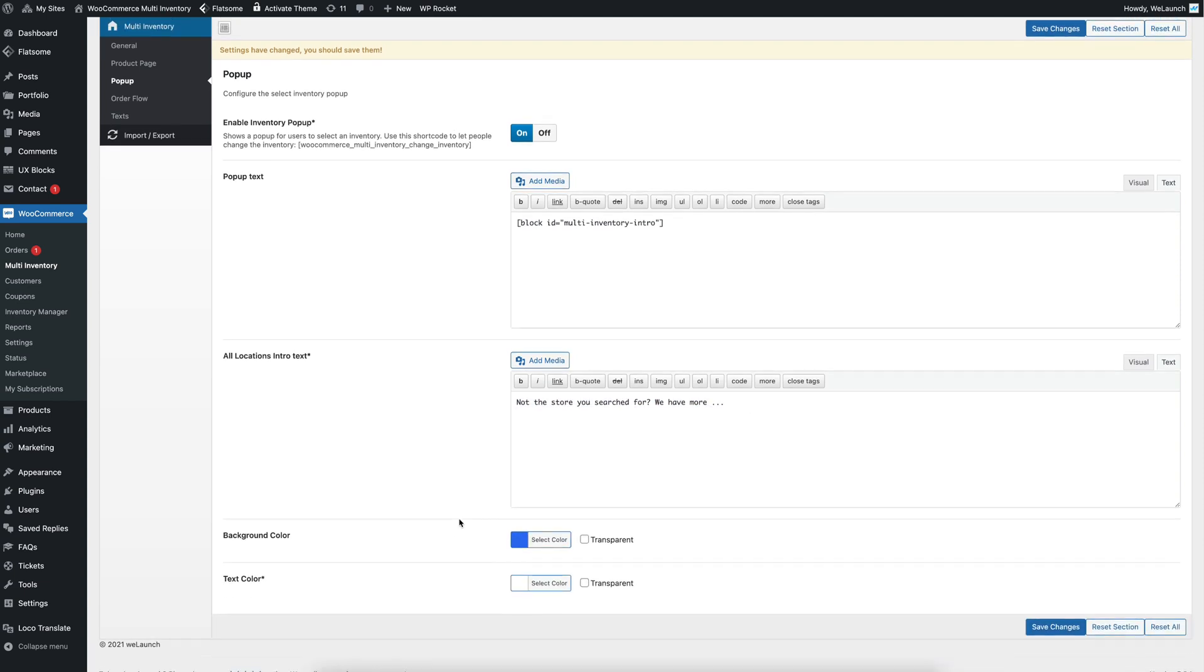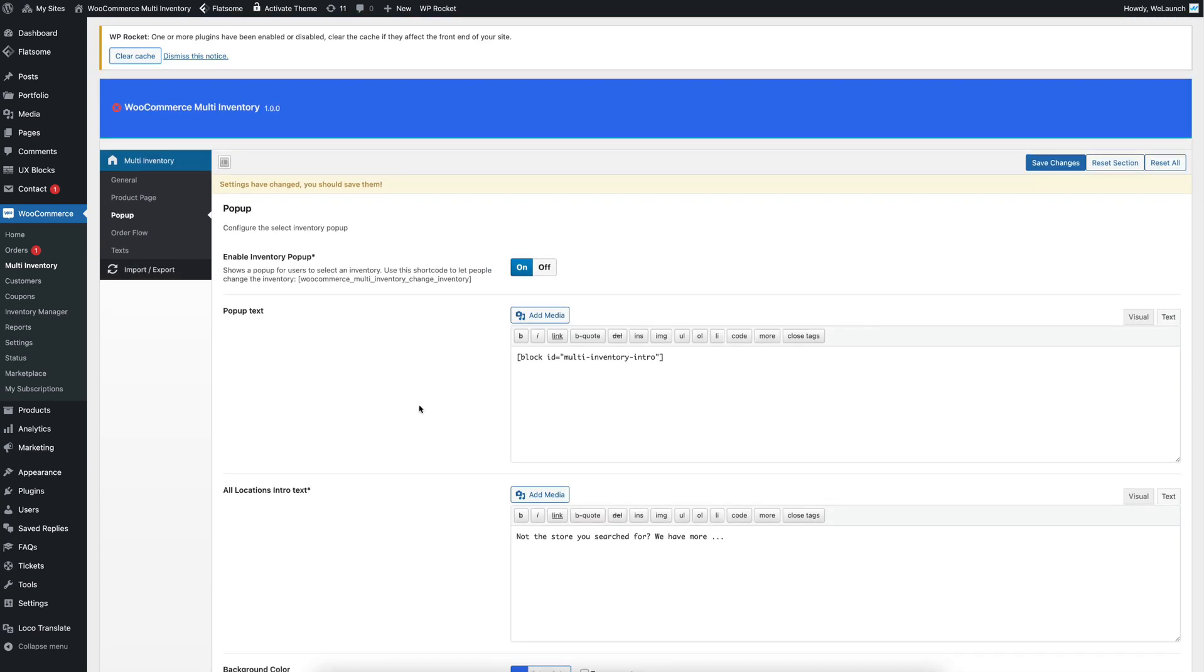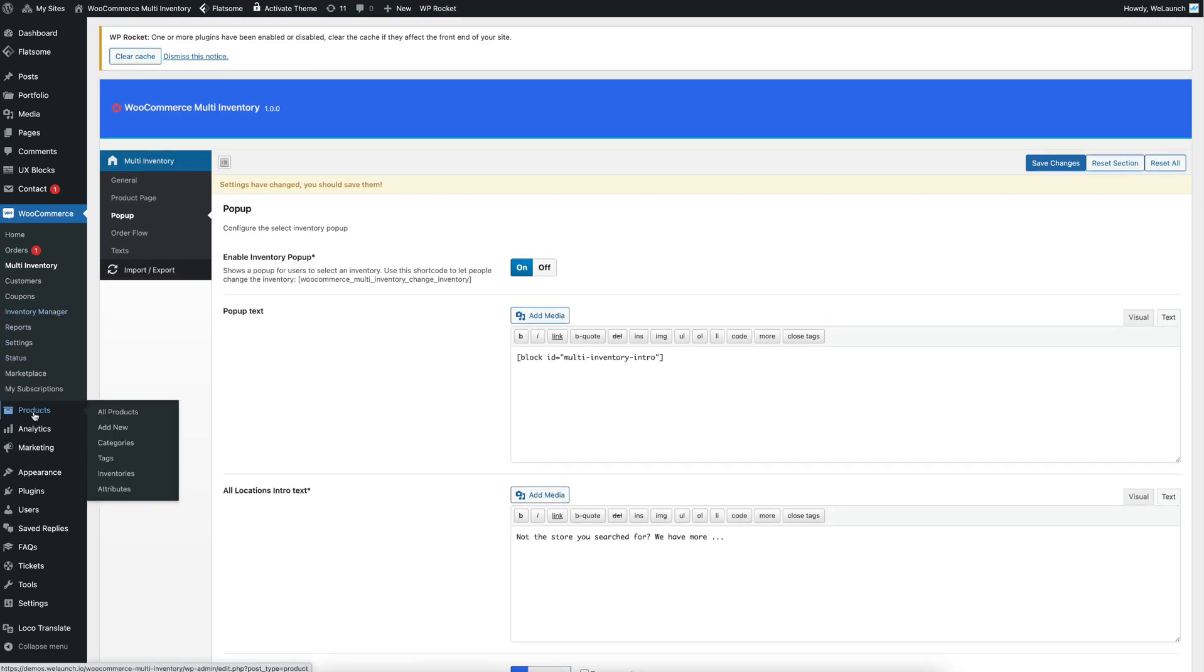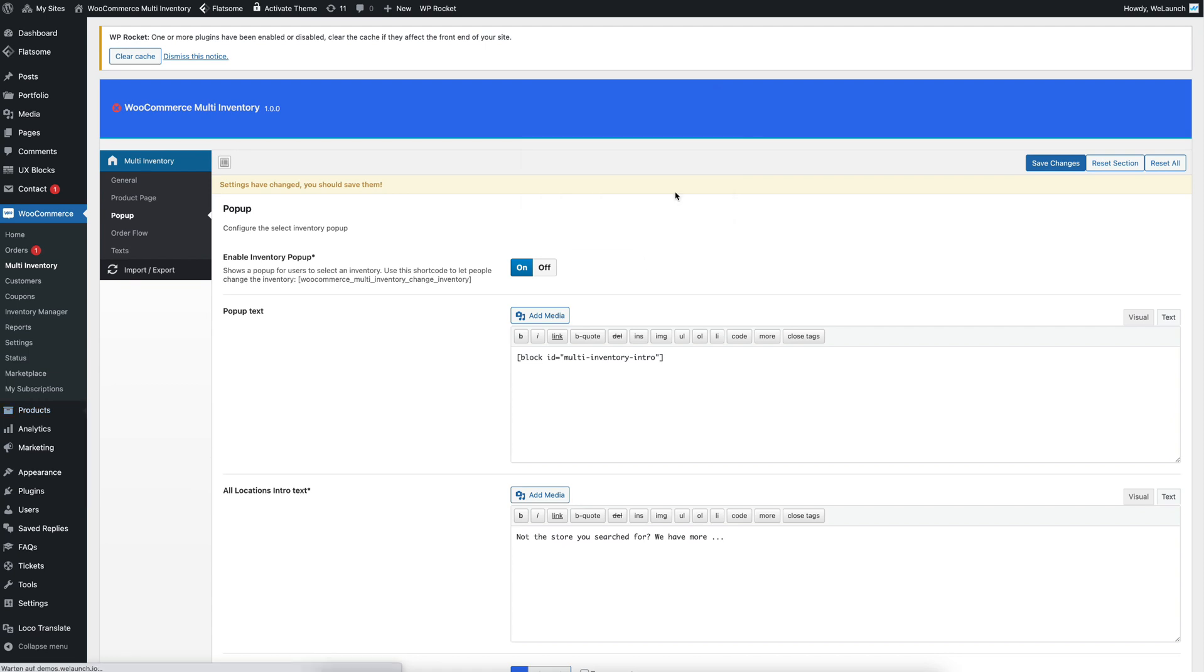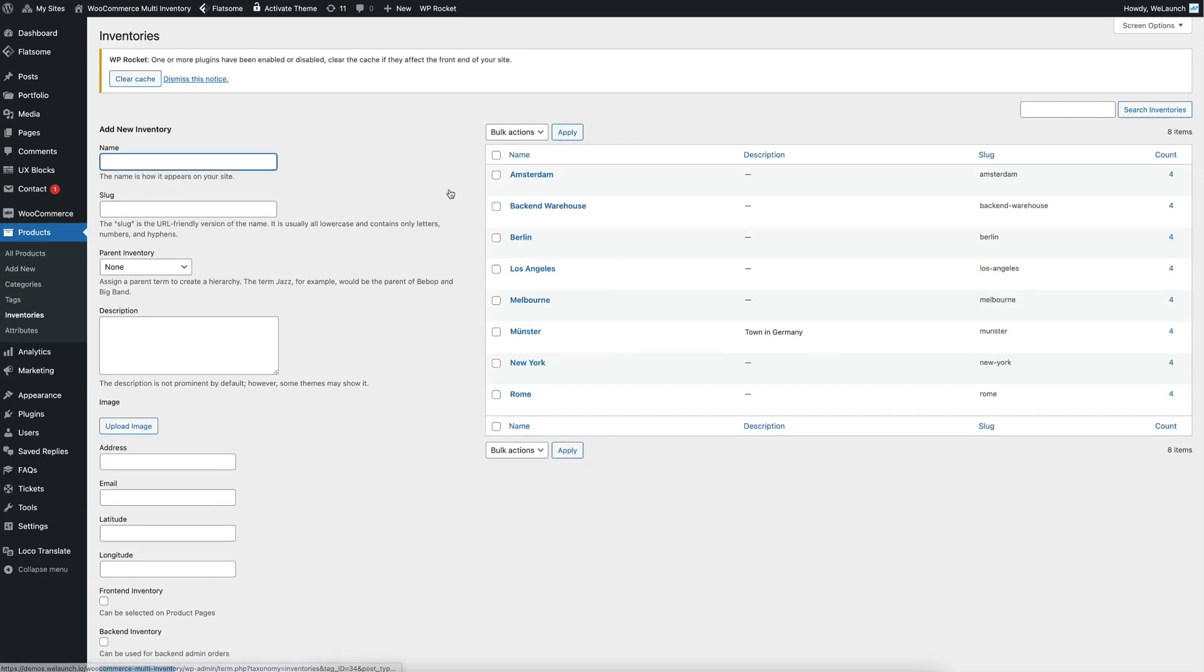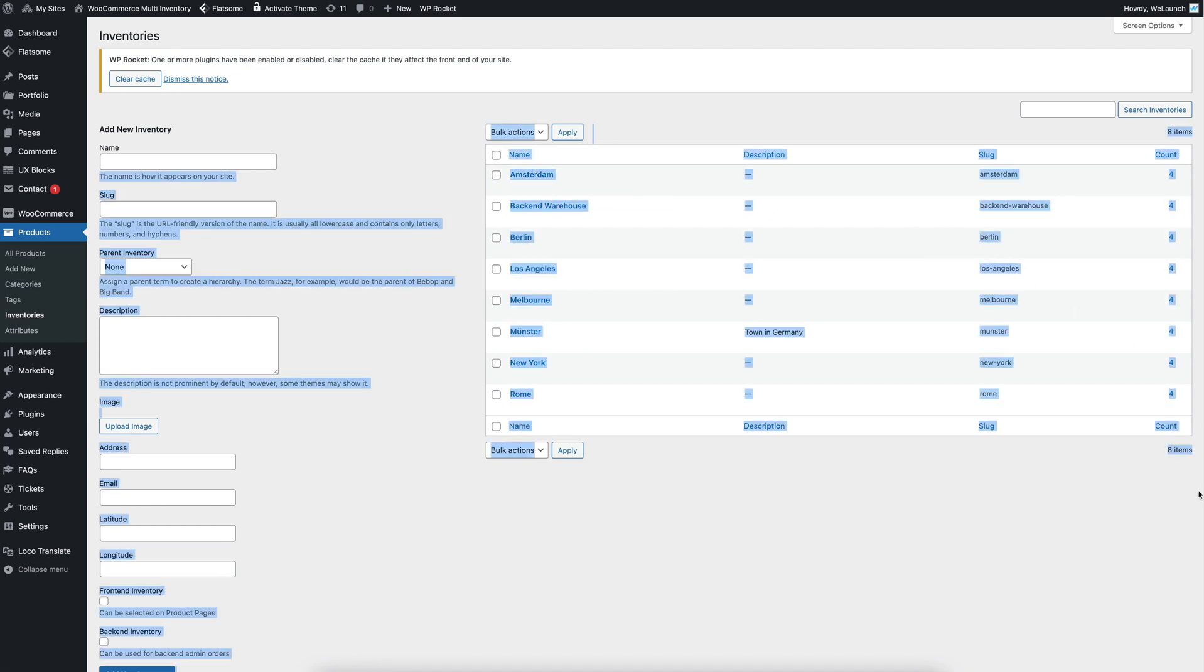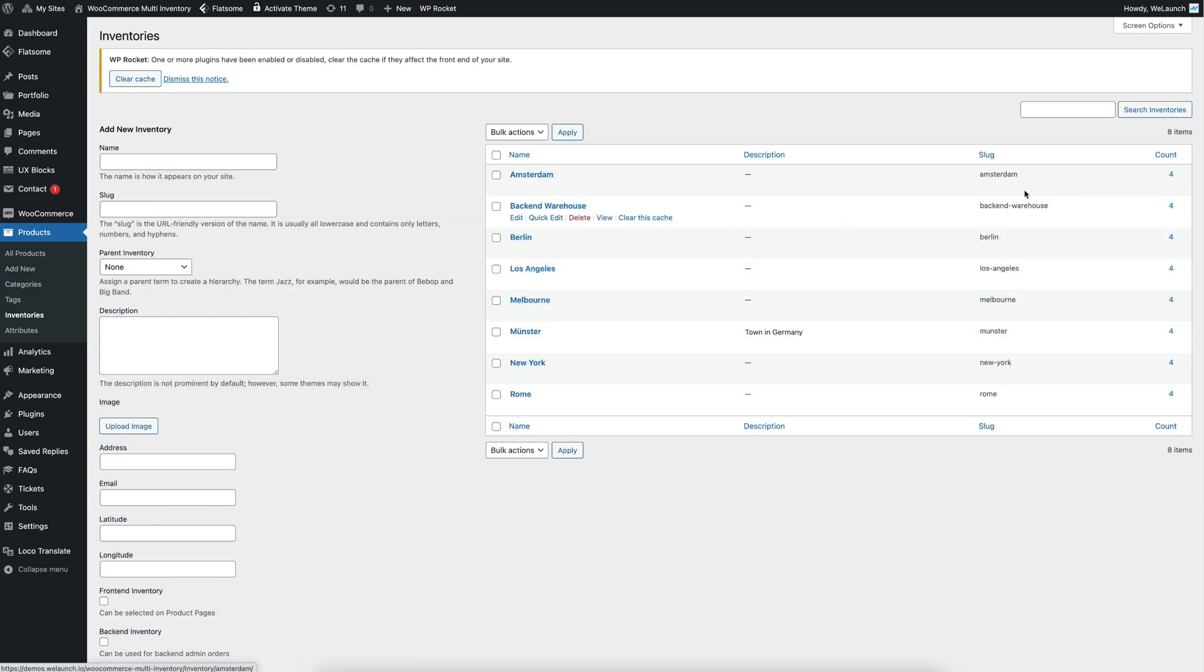But the most other important thing is the inventories itself. Let's say if you want to see the inventories here, then you go to products, inventories, and you will have all the different inventories that have been created.